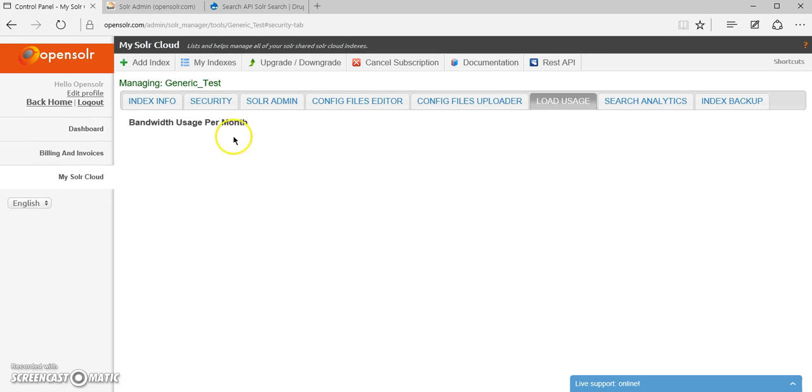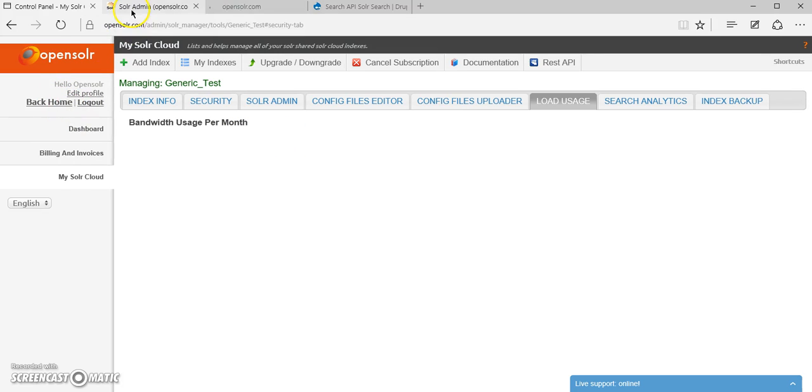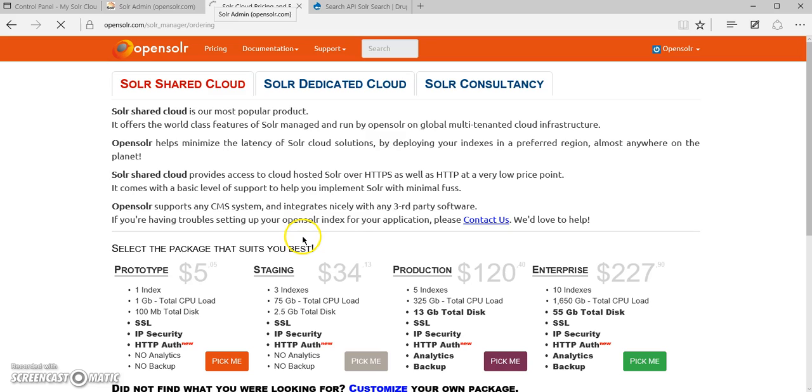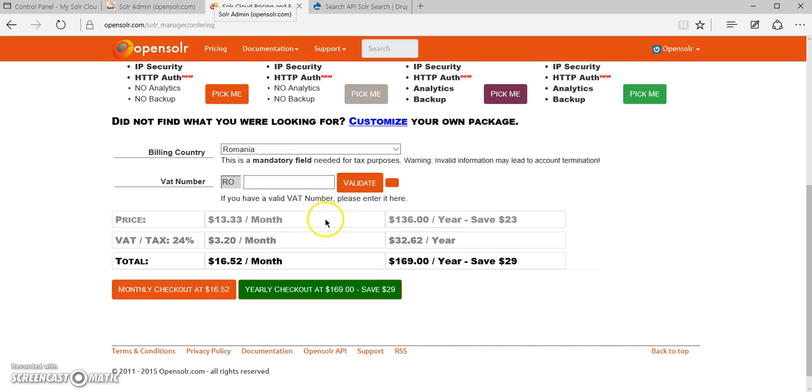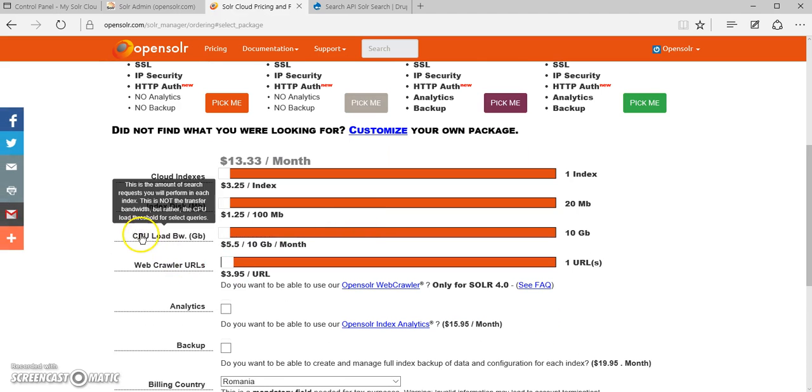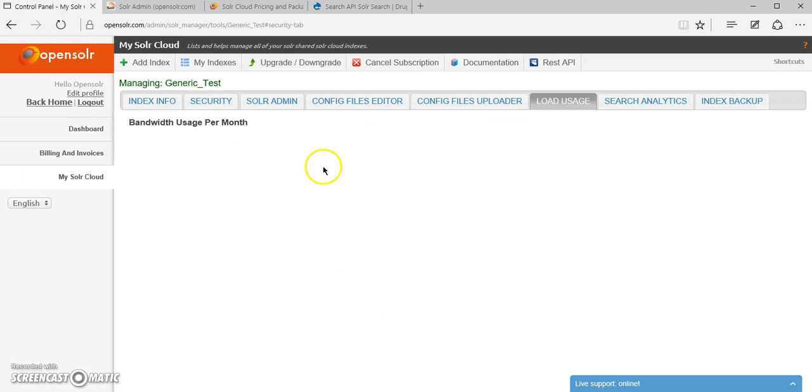And this is measured in gigabytes. This is also known as the CPU load bandwidth when you land on the pricing page. In the customization, you're going to see the CPU load bandwidth. So this is the number of requests, the amount of request data that goes to your server.